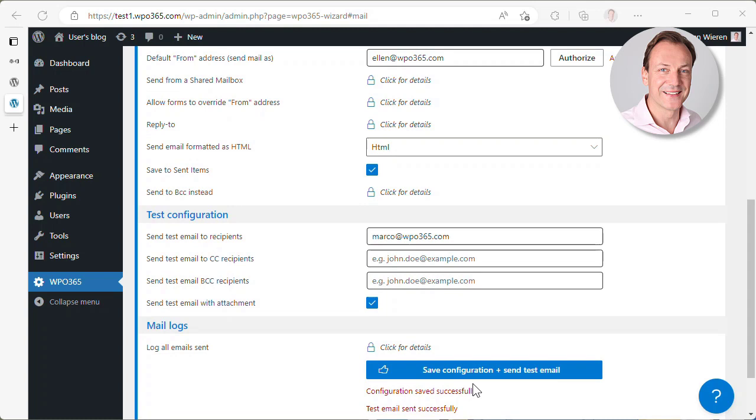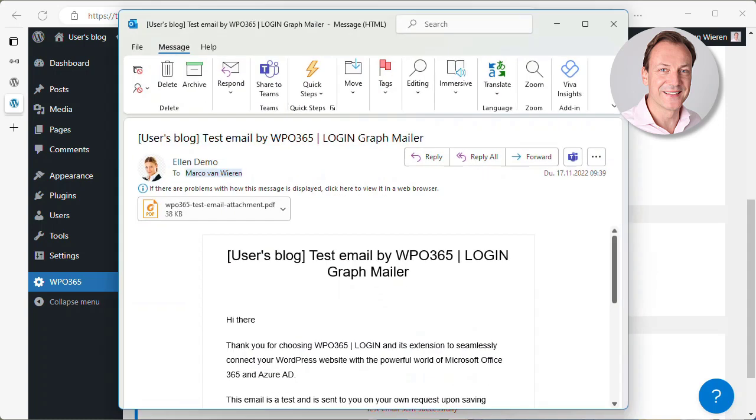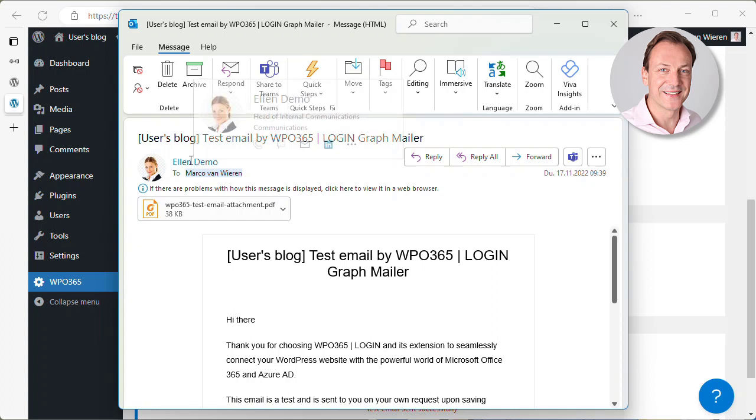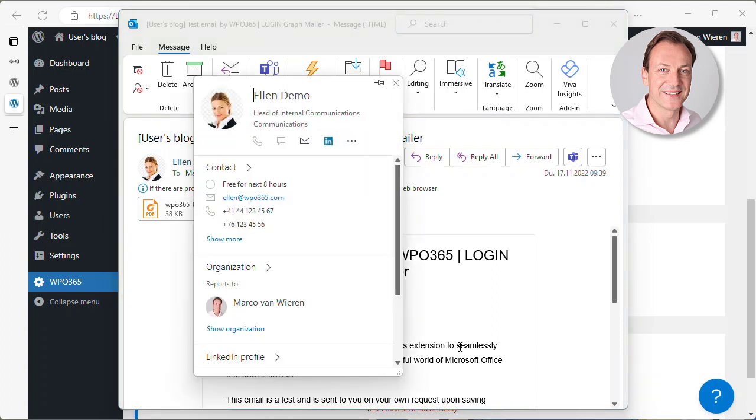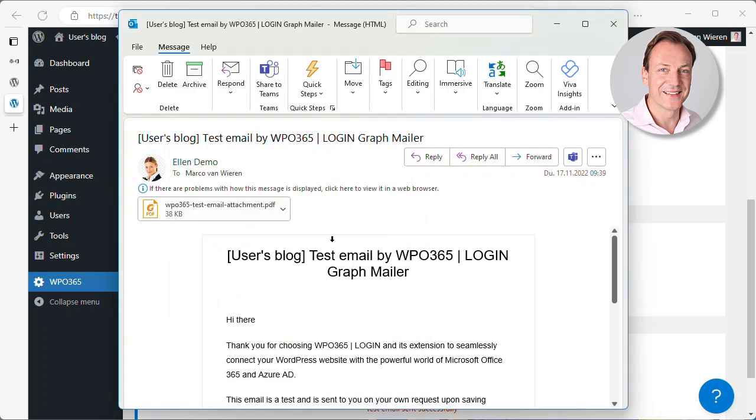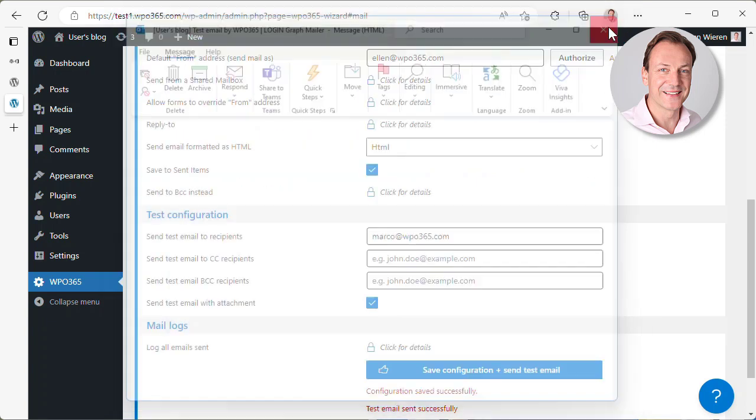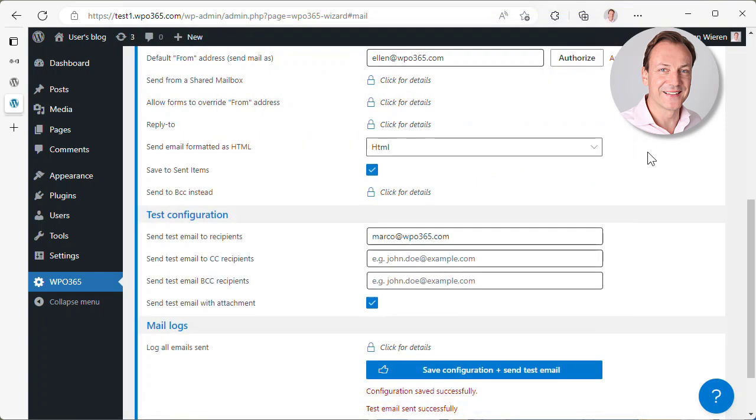Let's have a quick look. And I can see that I indeed received an email from Alan at WPO365.com and I received an email with an attachment. So all seems to be working as expected.